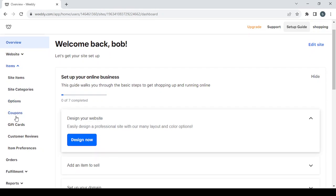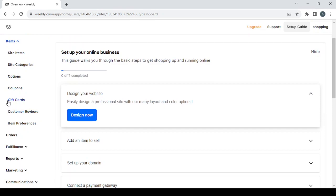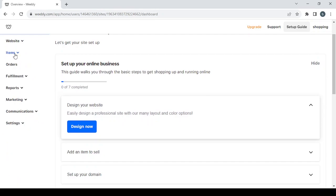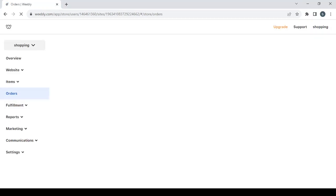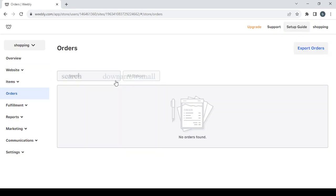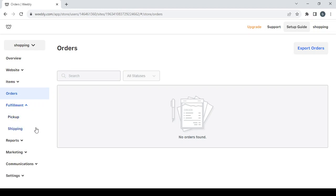Under items you also have options, coupons where you can create coupon codes, gift cards, customer reviews, and item preferences. Then we have the orders section, where you can see orders that people have made in your store. We have no orders yet since we just started. Then we have the fulfillment section, where you can manage pickups and shipping.